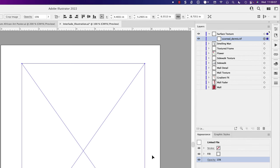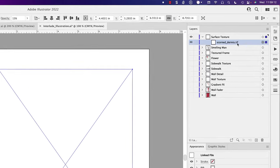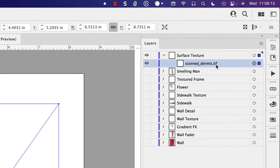Well, you've probably already noticed that in the Layers panel, this is a placed image called ScornedDermis.tiff.